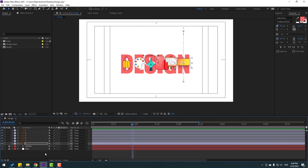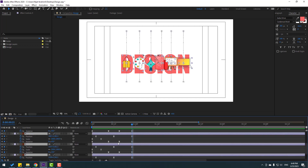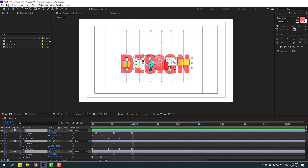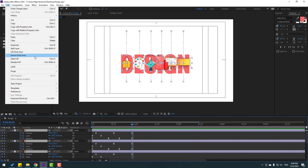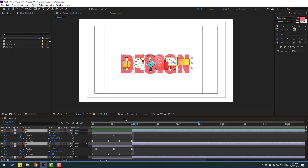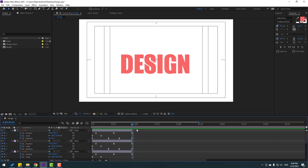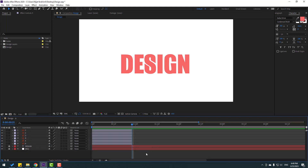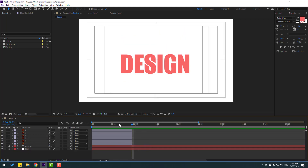Close keyframe settings, select all layers, press U to see all keyframes, go to the last keyframe, select all layers, go to Edit and choose Split Layer or press Ctrl+Shift+D. Then delete, hold Ctrl+A to select all layers, close keyframe settings.